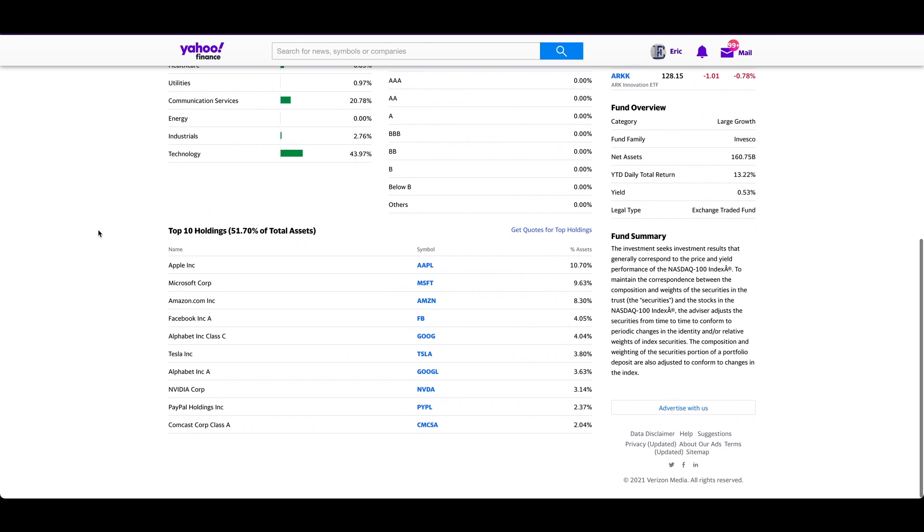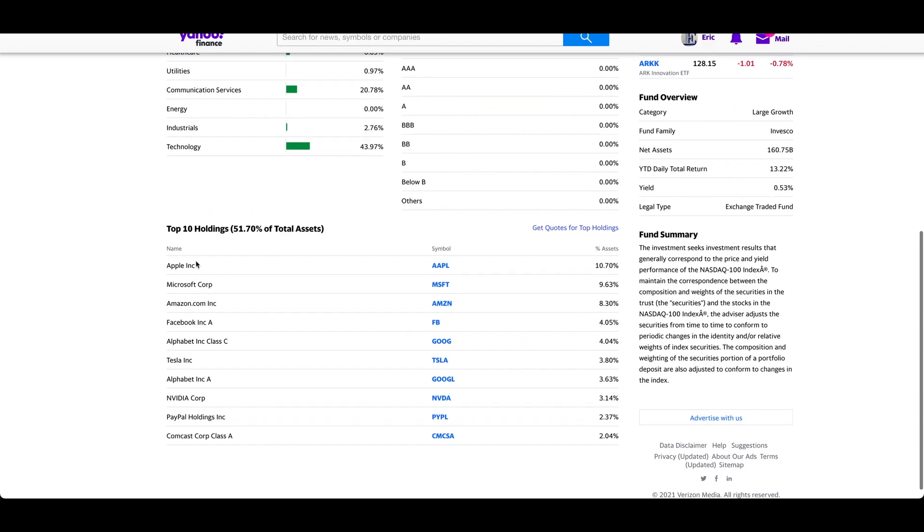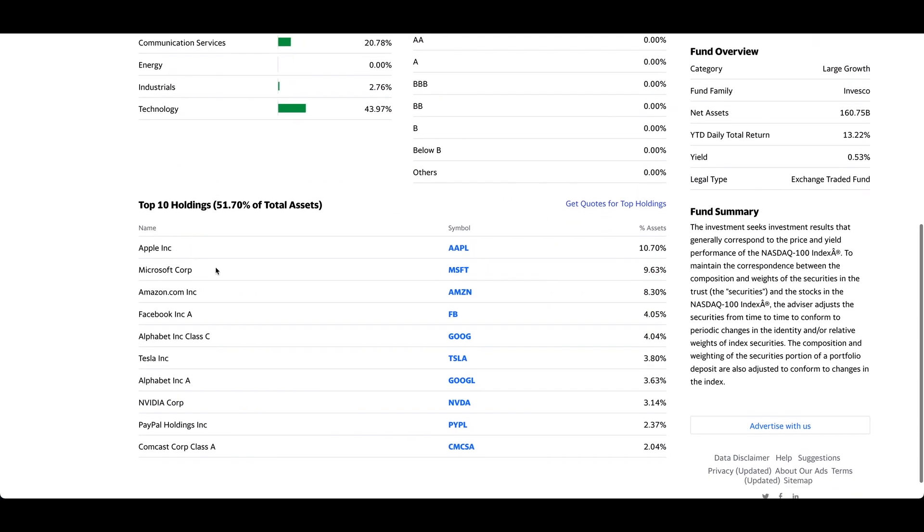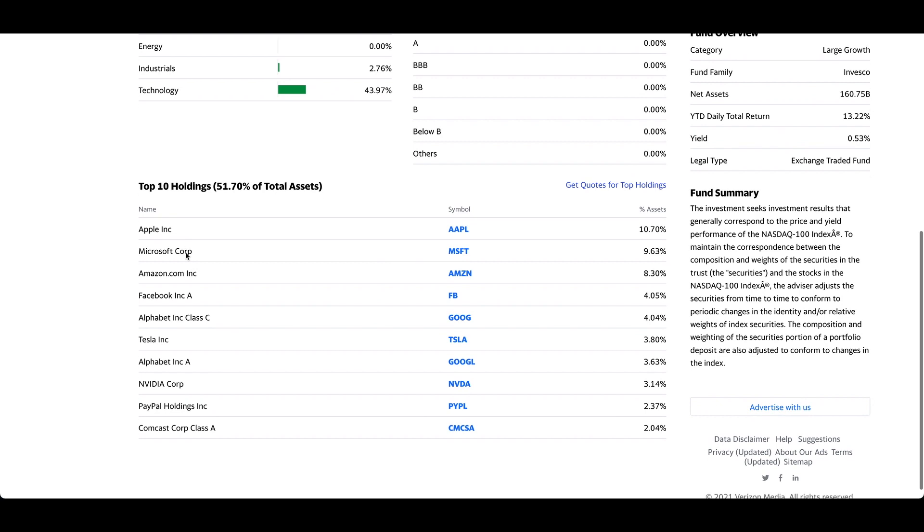If I scroll down here, you will see that they mainly have technology stocks, which includes Apple, Microsoft, Amazon, Facebook, Google, Tesla, and so forth. If you analyze the individual stock holdings, you will realize that they all have a fairly strong trend. They are growth oriented, and most of them are profitable.